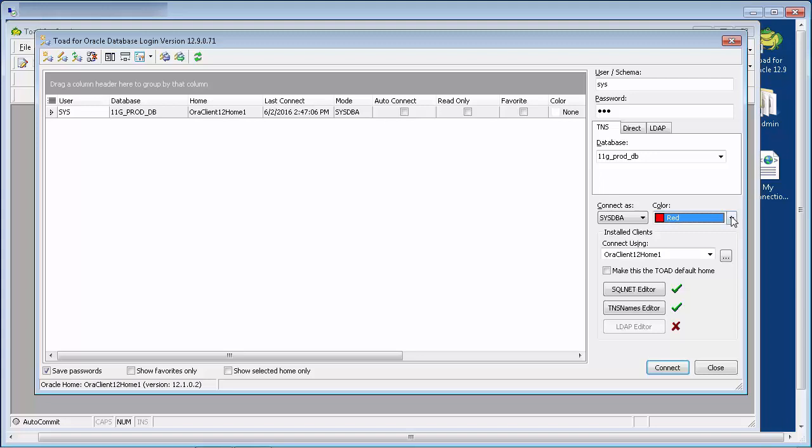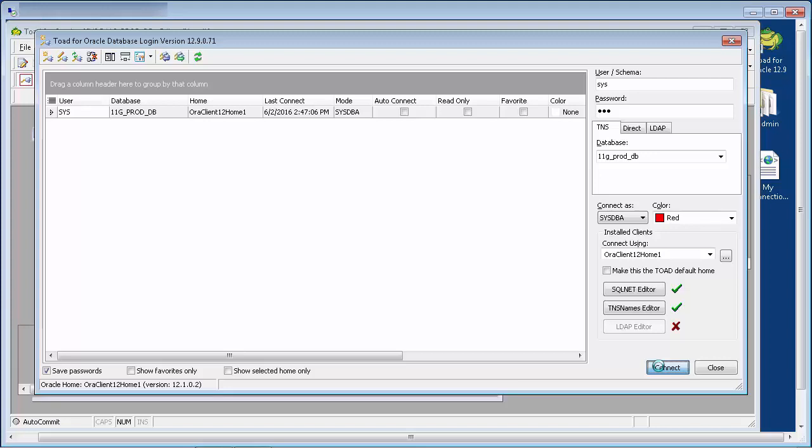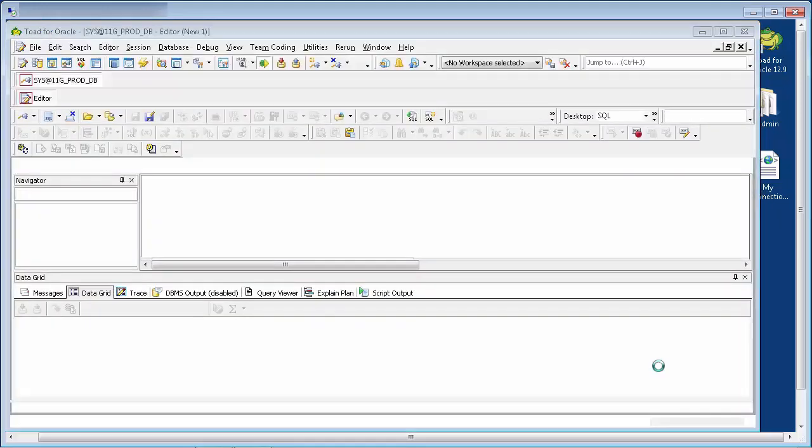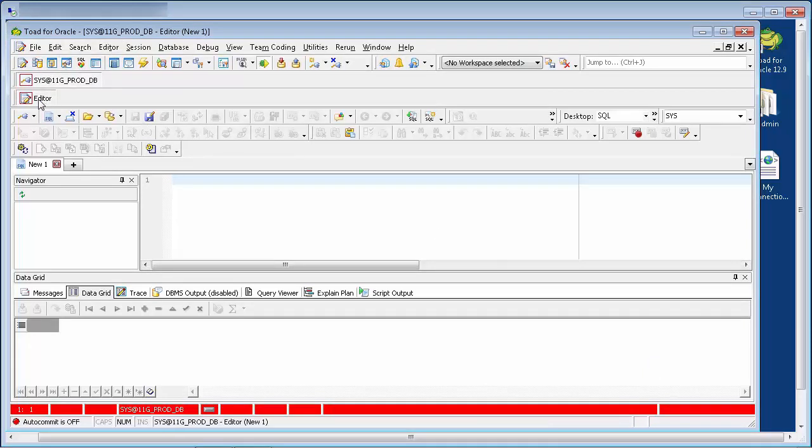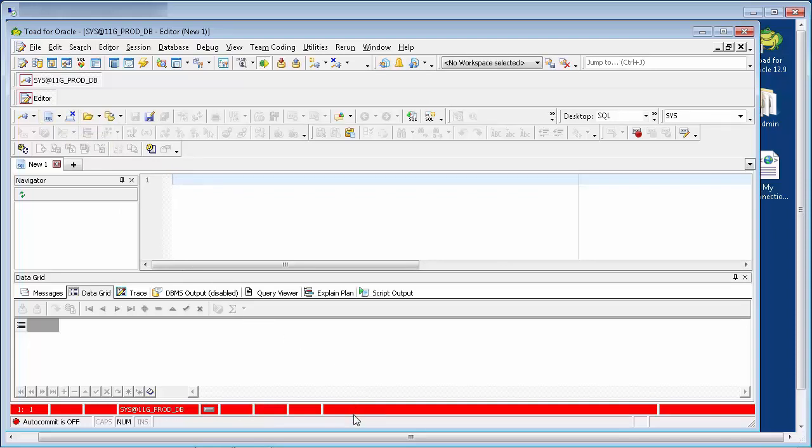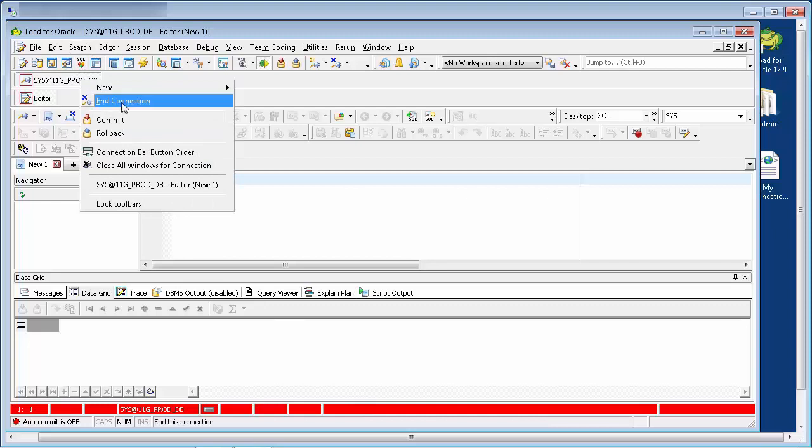Now let's go ahead and make a connection using the TNS. You'll see that the setting connection color highlights the connection, the function tab, and the status bar at the bottom of the window. I'll go ahead and end this connection.